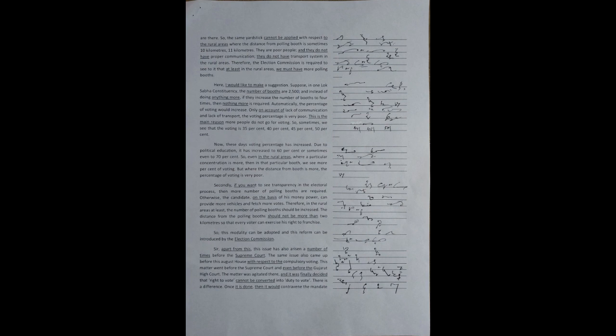So, even in the rural areas, where a particular concentration is more, then in that particular booth, we see more percent of voting. But where the distance from booth is more, the percentage of voting is very poor.